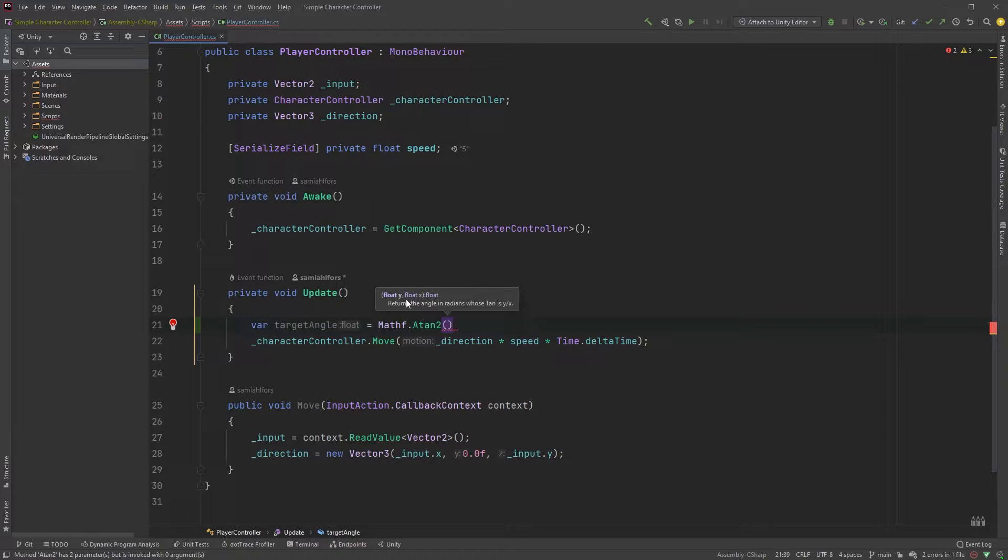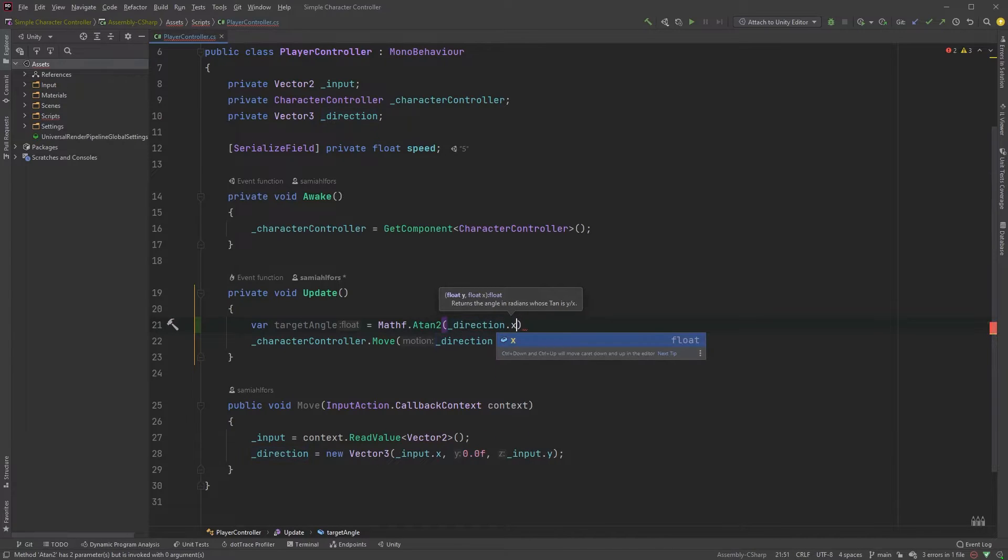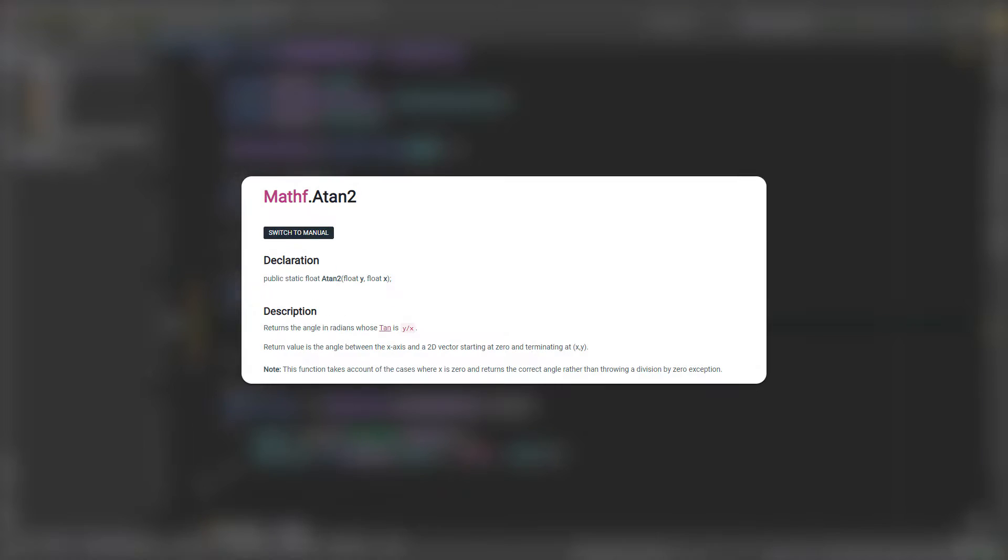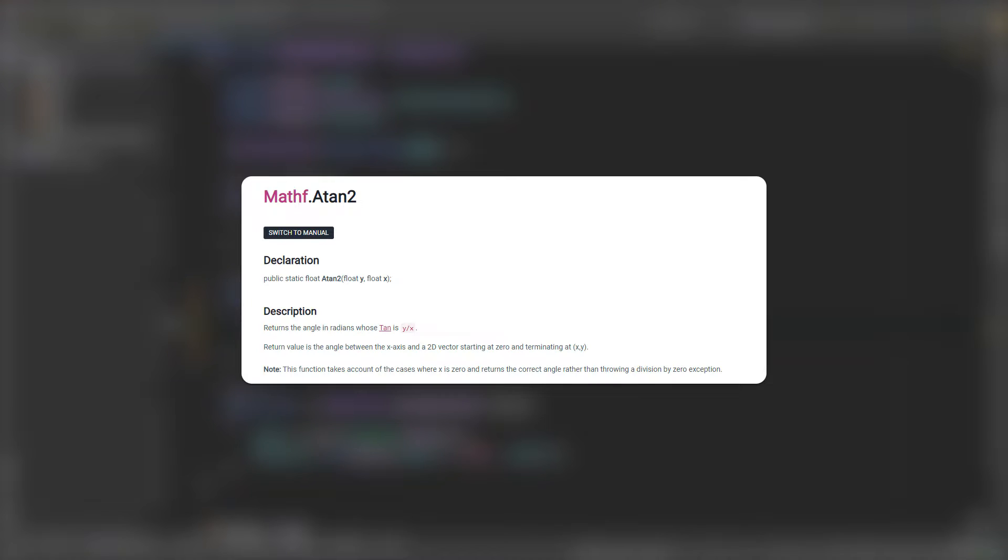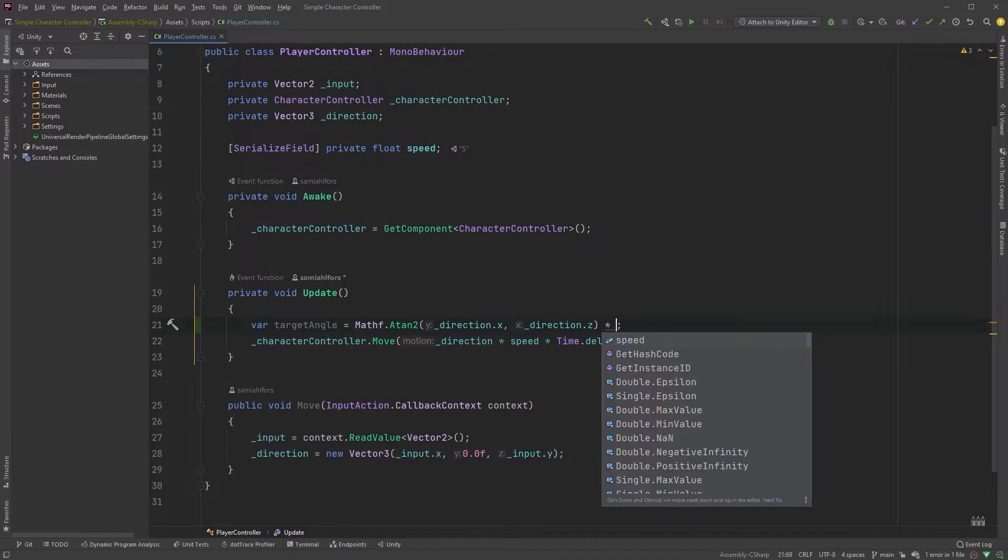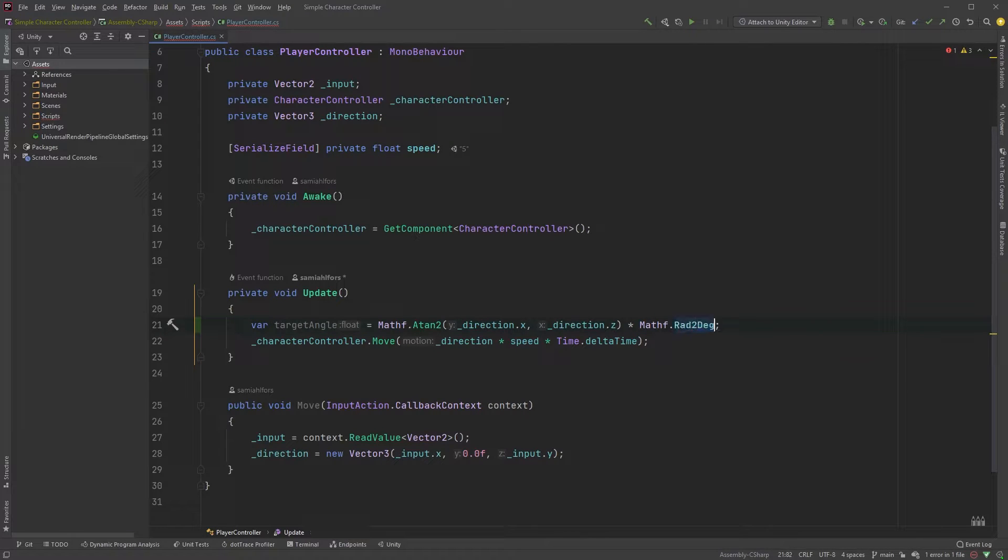So, within the parenthesis, type direction dot x and direction dot z. Looking at the documentation, you see that this returns the angle in radians. To get the value in degrees, we can multiply it by Mathf dot Rad2Deg, radians to degrees.